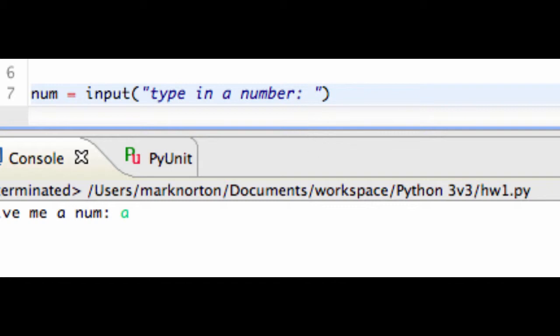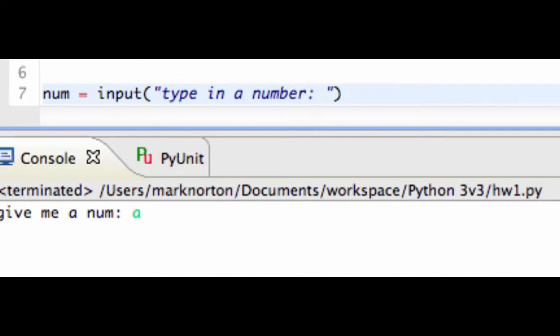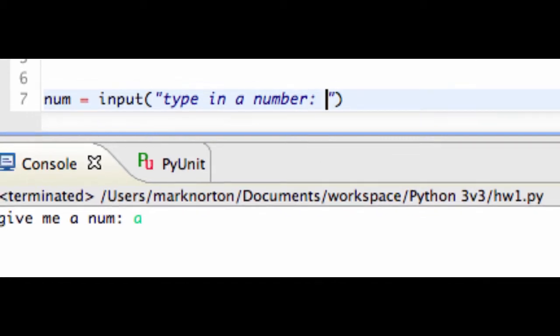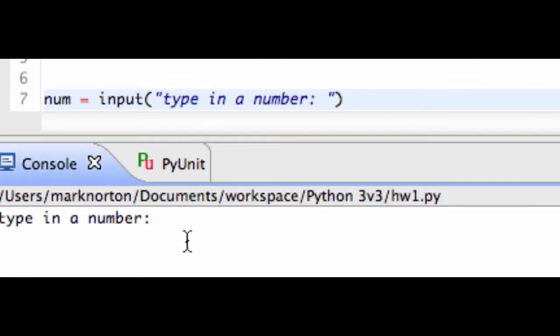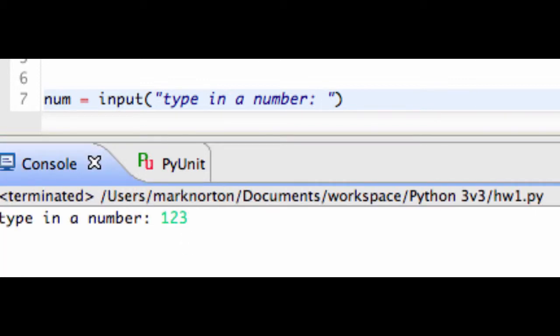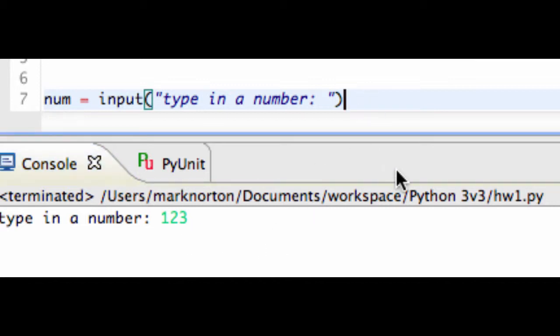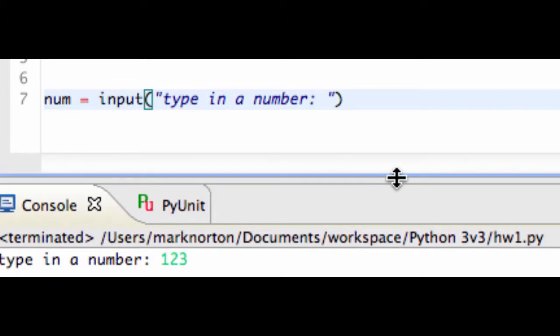And what's going to happen now is I'm going to run this program. I'm going to bring up the console right here, and I kind of put it out of bounds. And when I print it out, it's going to ask me to type in a number, and I'm going to give it 123. And then I'm going to press enter, and my program has stopped because that's all I had in my program.